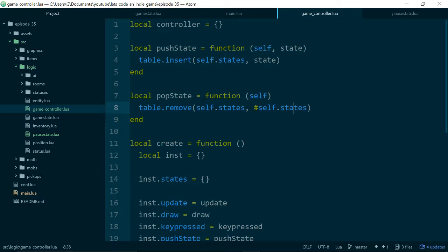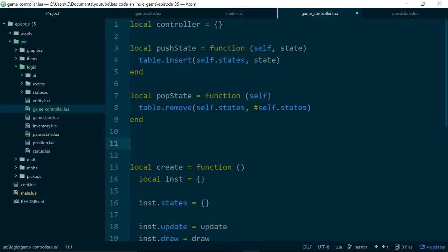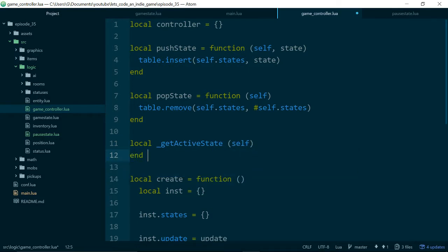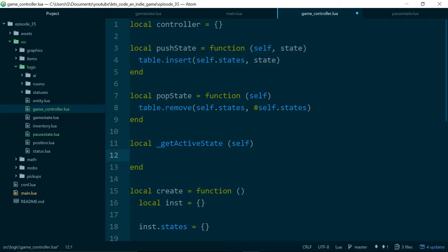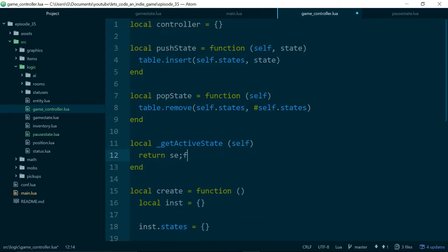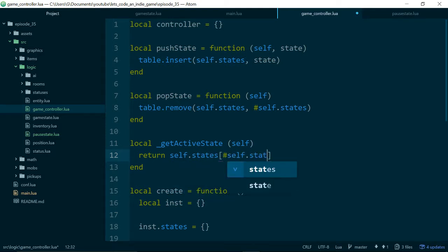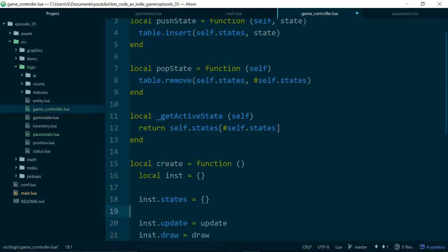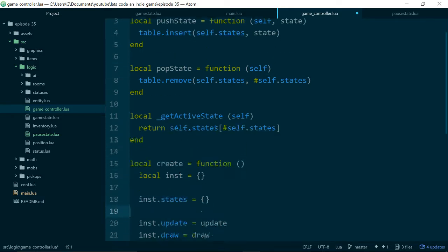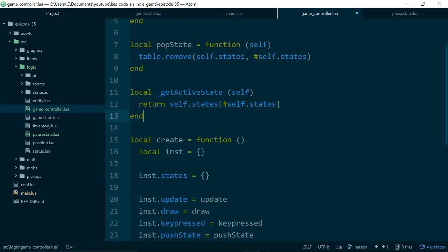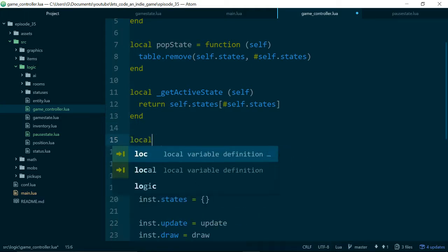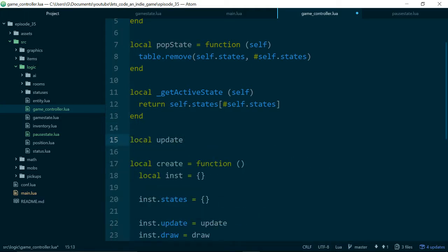So now we have some states. It would also be useful to have a method, and we'll call this getActiveState. And what this method will do, this is just a helper to get the state which is currently active. So here we want to return self.states length of self.states. So this will get the state that's at the top of our pretend stack. And now we can very easily write our update, create, etc. methods.